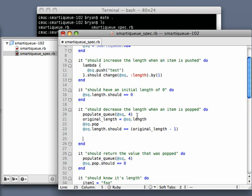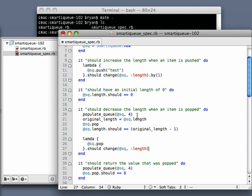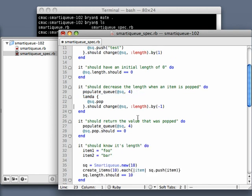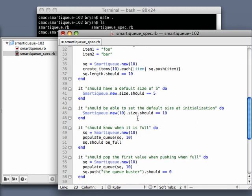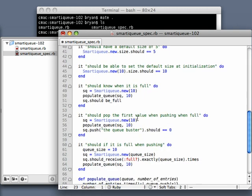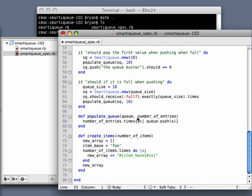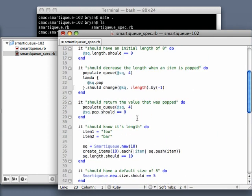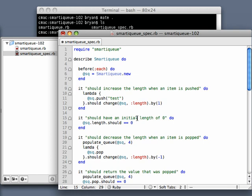I'll just go lambda sq.pop should change sq length by negative one. And it does make for much cleaner spec. Let's just go through here and make sure that I'm not doing this anymore, and as it appears that I am not.